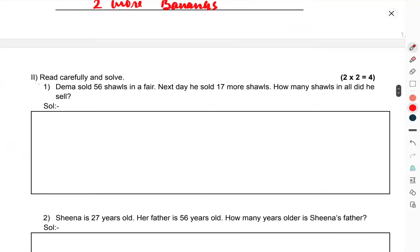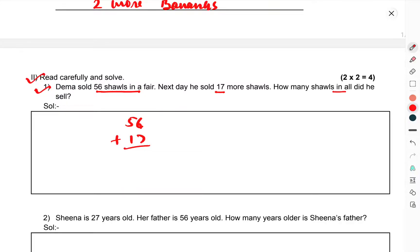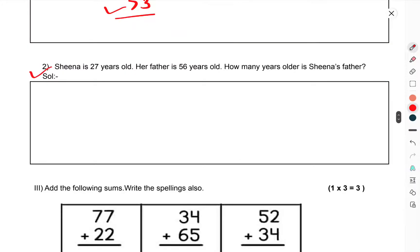Now we have come to question number 2. Derma sold 56 scarves at a fair. The next day he sold 17 more scarves. How many scarves in all did he sell? So you have to add 56 plus 17. 7 and 6 is 13, carry 1, so he sold 73 scarves in all.